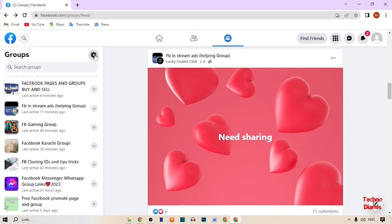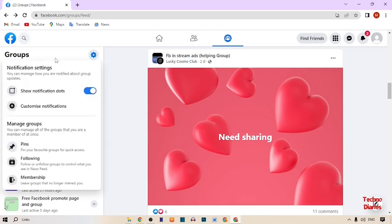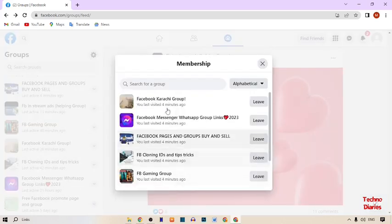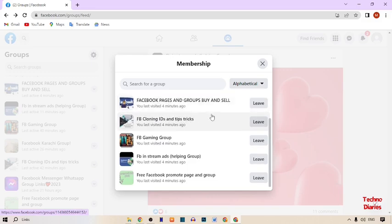Here you can see the Settings option — simply click on it. In the settings option, here you can see some more options: notification settings, customized notification, and Manage Groups option. Under Manage Groups, here you can see Pins, Following, and Membership. Simply click on the Membership option, and here you can see all your Facebook groups.